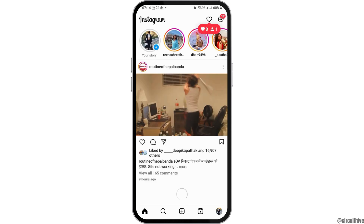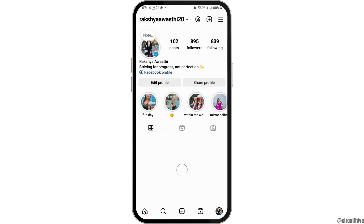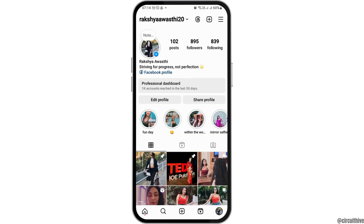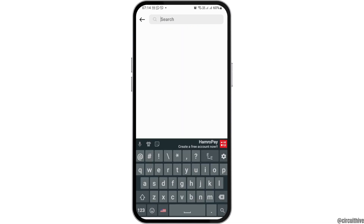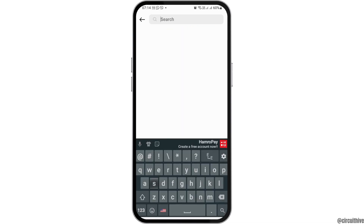Now you have to go to your profile icon. After tapping on the profile icon, again you have to go to the search icon. After tapping on the search icon, you have to search for the very person that you suspect may have blocked you on Instagram.